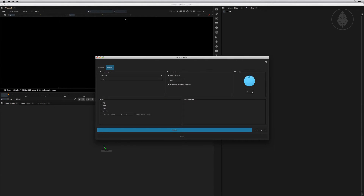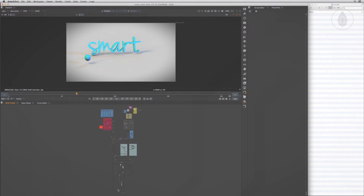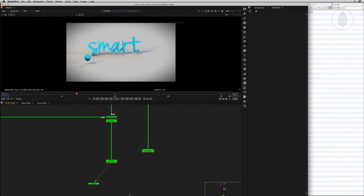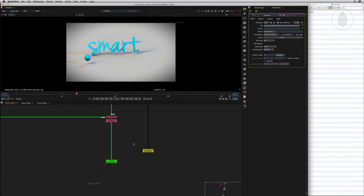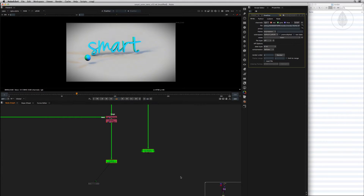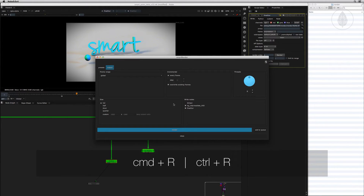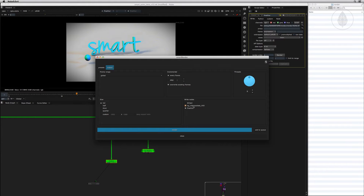Let's see how Smart Render works. Let's open a Nuke script. In here the write node is already set up including a render location. Select all write nodes that you would like to render and press Command or Control and R to reveal the Smart Render window. The selected write nodes are checked in here, which means they'll be processed. But you can always change your selection afterwards.